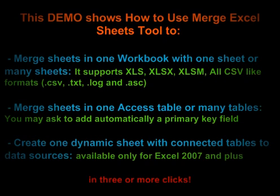The tool supports XLS, XLSX, XLSM, and all CSV-like formats. It shows you how to merge sheets in one Access table or many tables, and how to create one dynamic sheet with connected tables to data sources. All this is done in three or more clicks, and all operations are done automatically without intervention of the user.